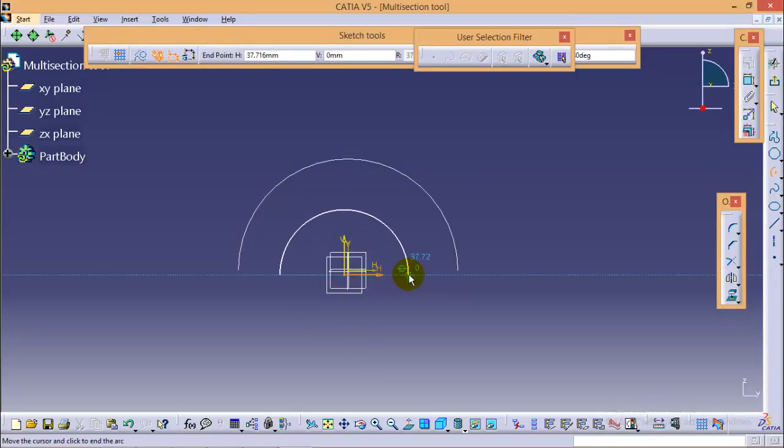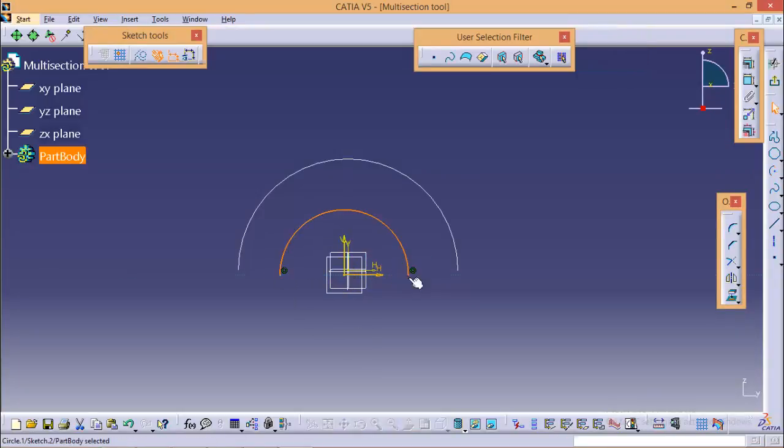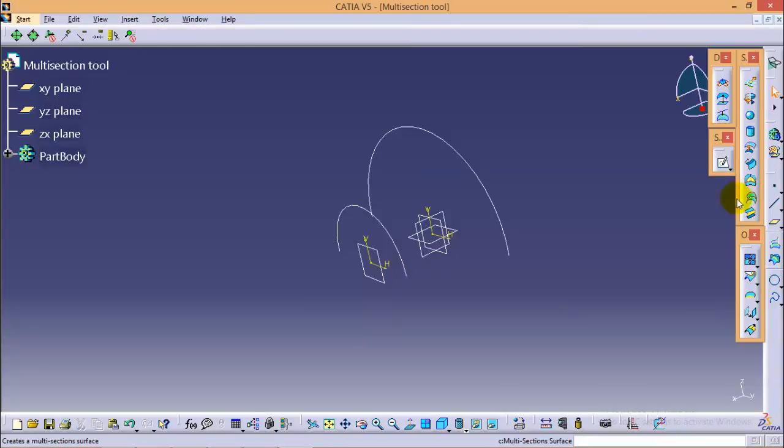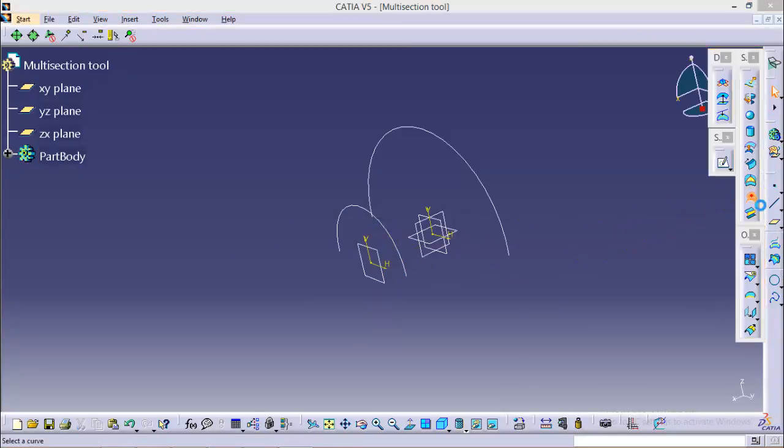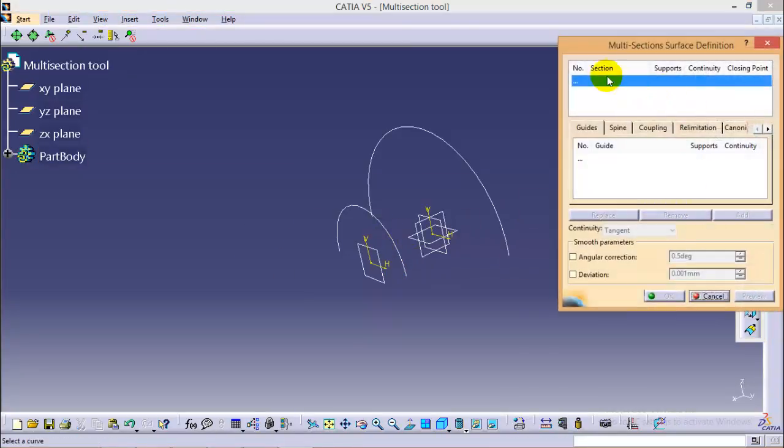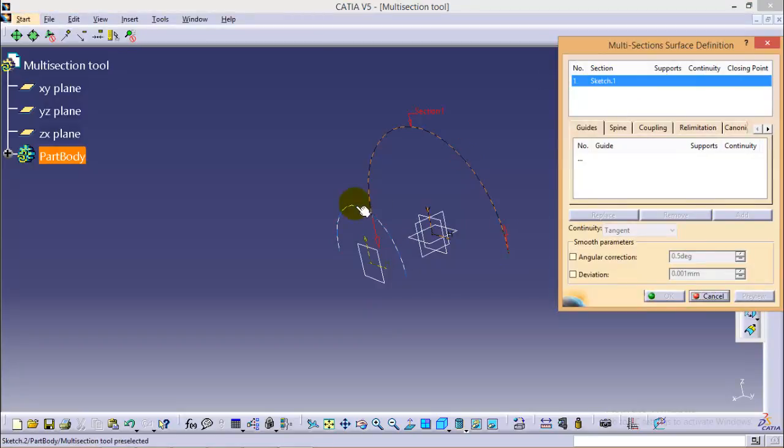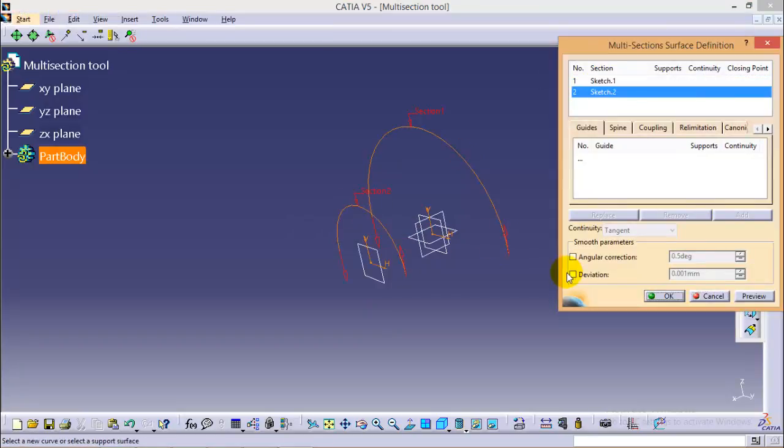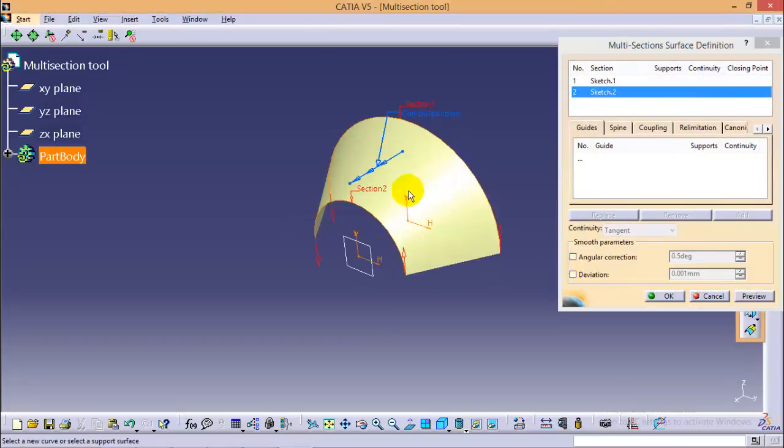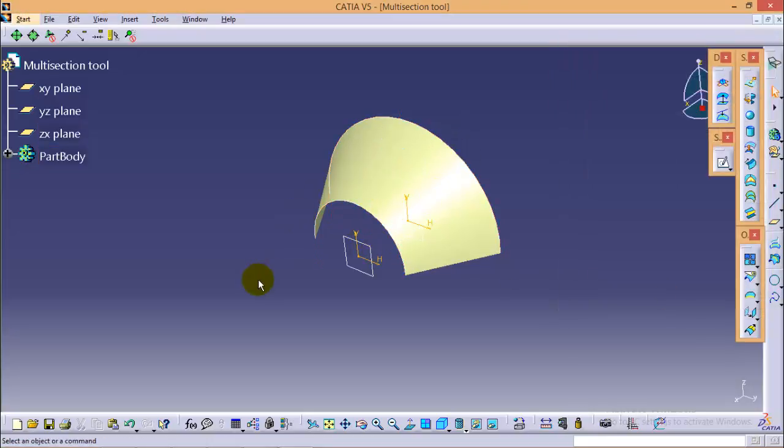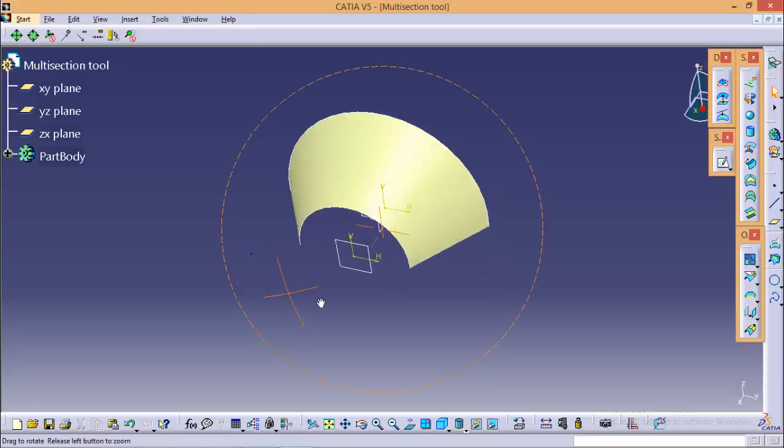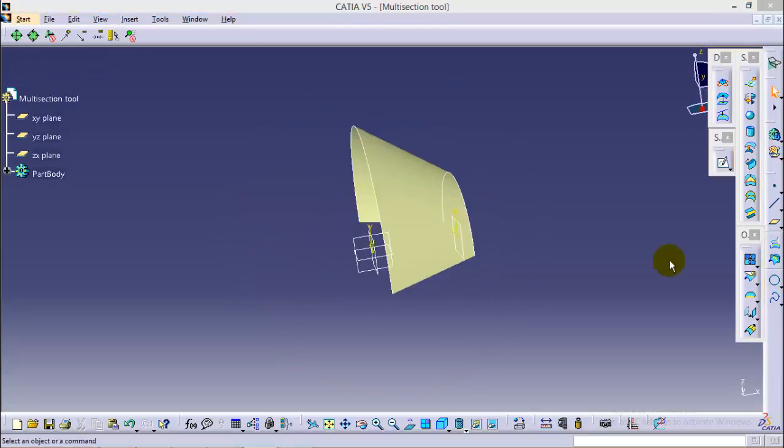Now two profiles have been created. If I select the multi-section surface tool and select these two entities, I can see the default profile has been created between these two entities. So this is how the multi-section surface tool works. It is a very handy tool and used very frequently to make any complex shape in this workbench.